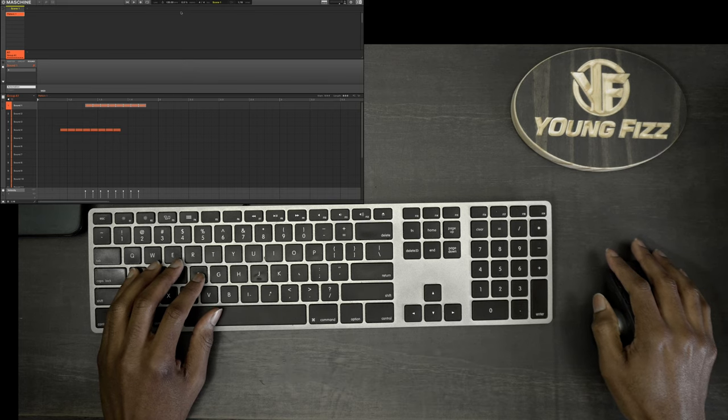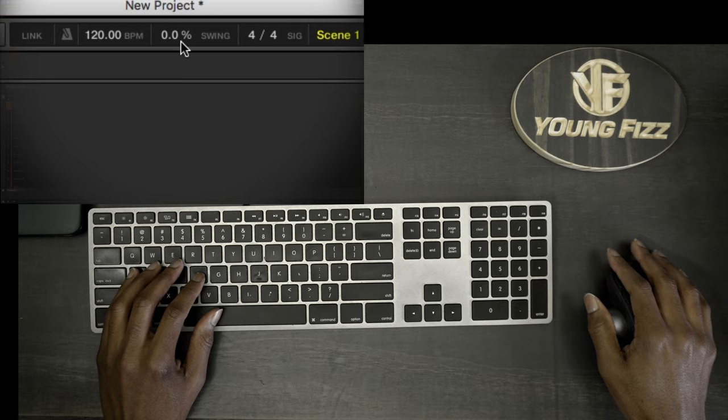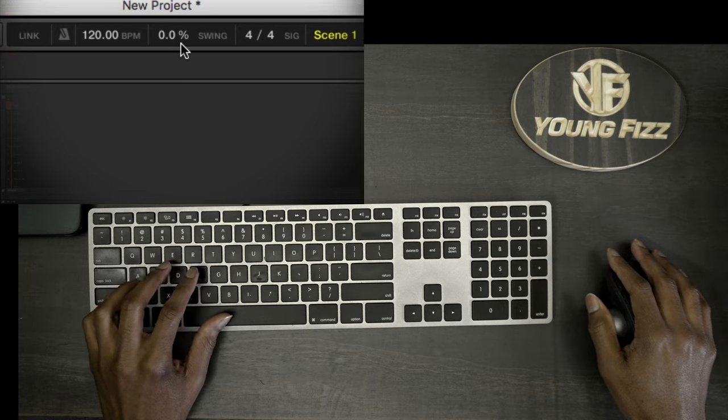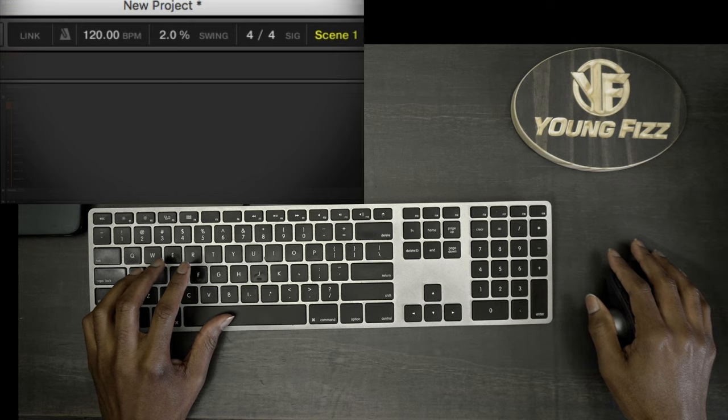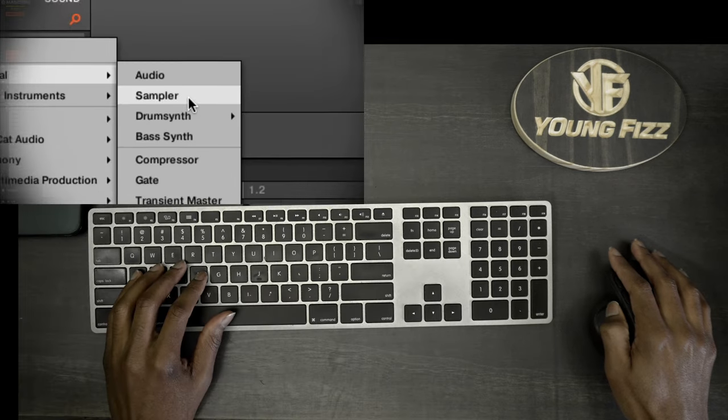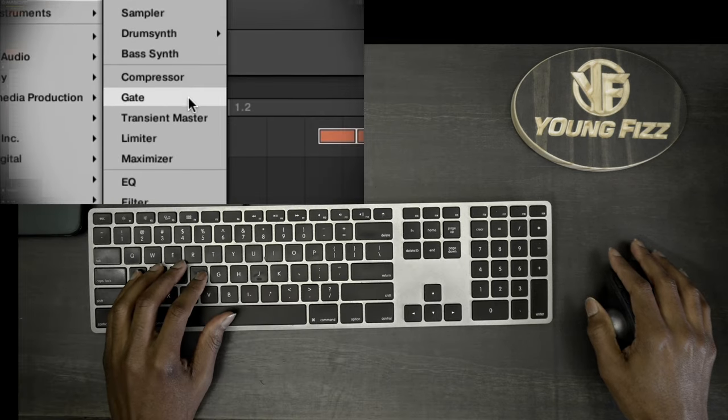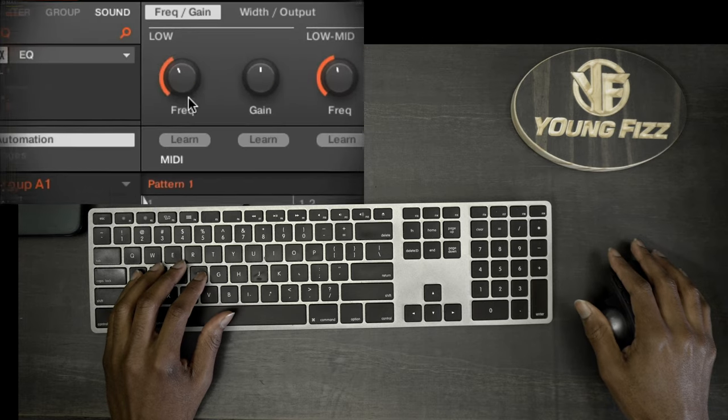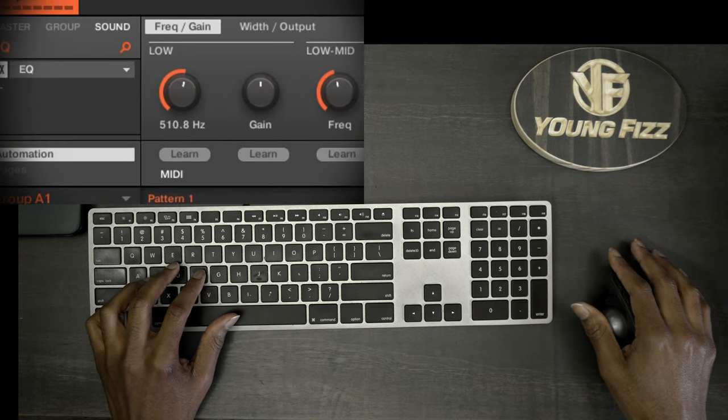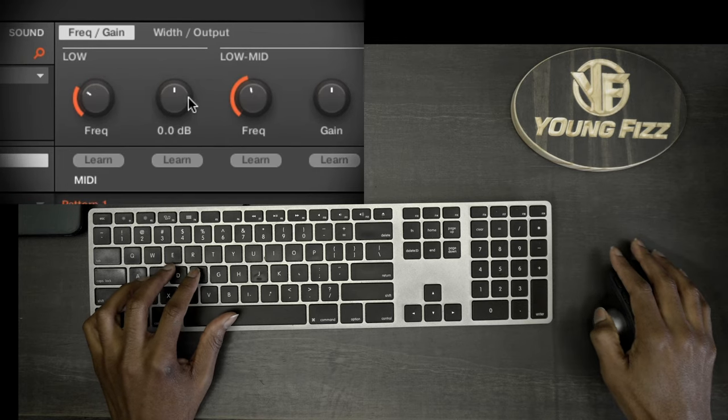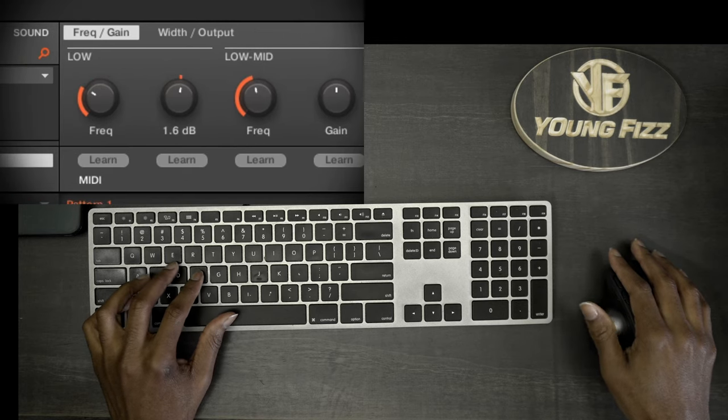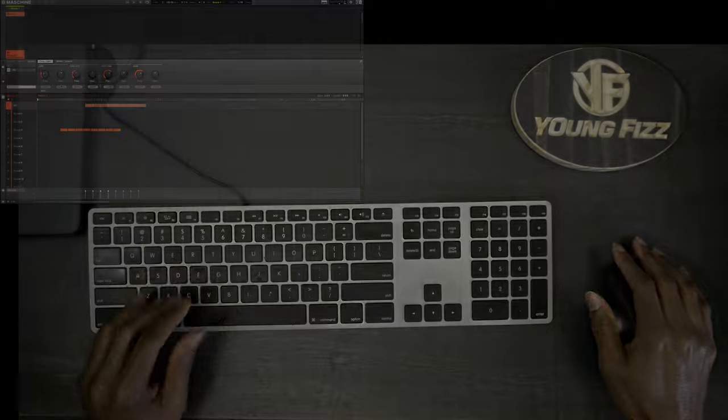Another one I want to mention is definitely the fine tune function. So say for example I want to adjust the swing by 0.1, 0.2, 0.3, just hold down Shift and that allows you to get a fine tune there. Same thing goes with working with an EQ, whatever the case may be. You want to hold down the Shift key and that's going to allow you to fine tune whatever you're trying to fine tune.